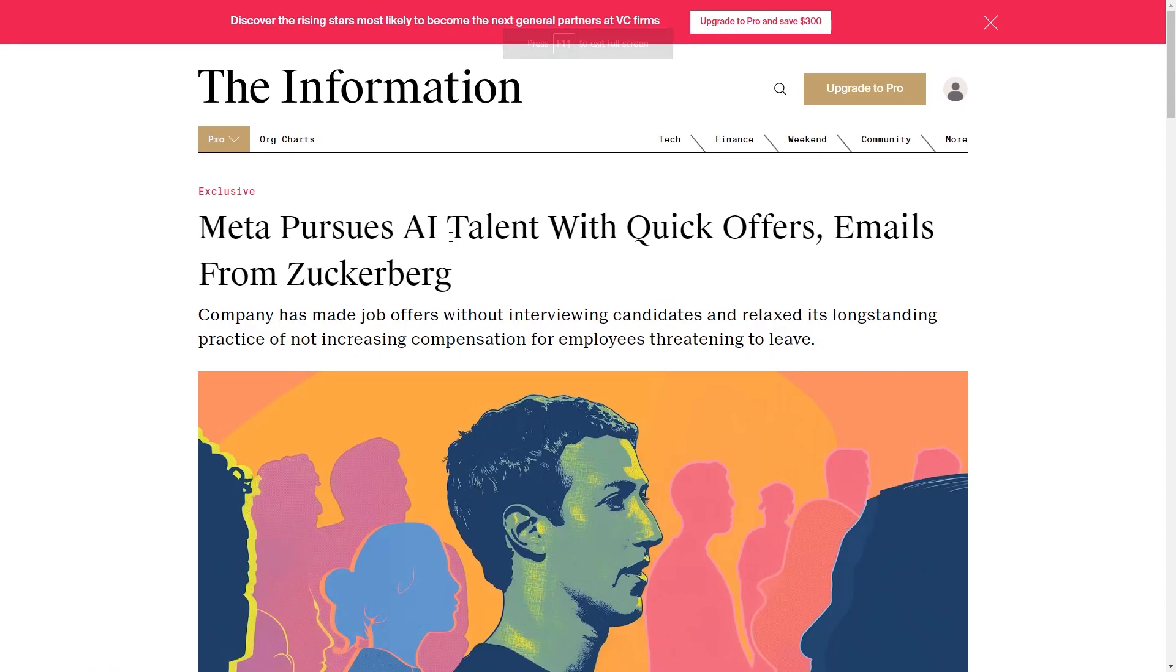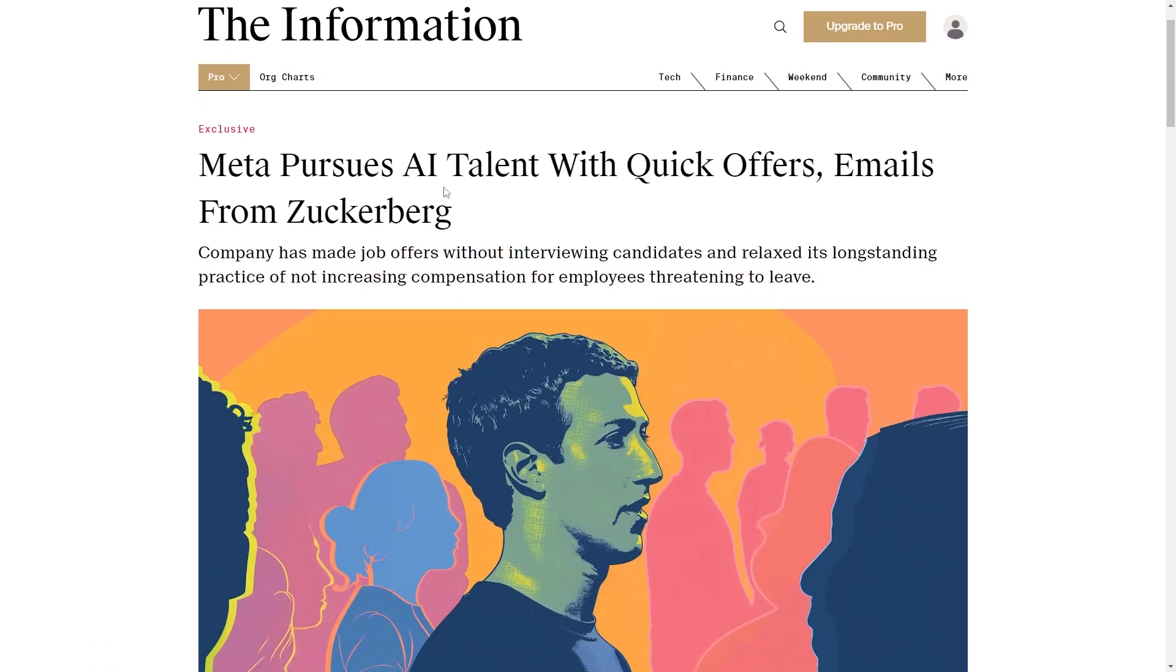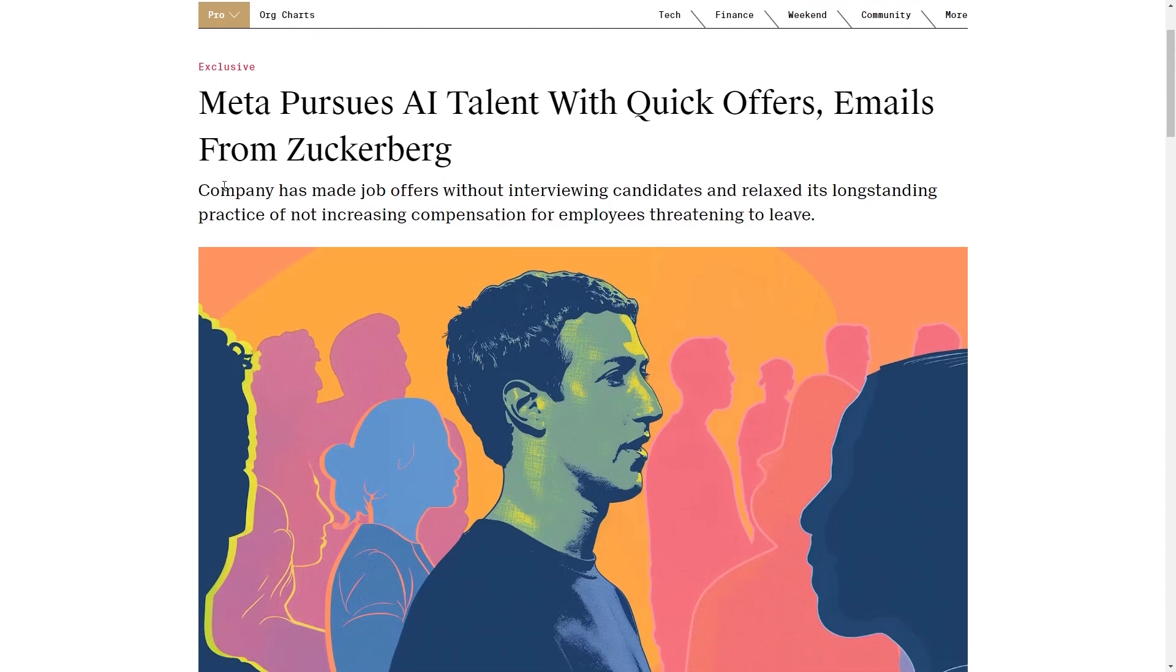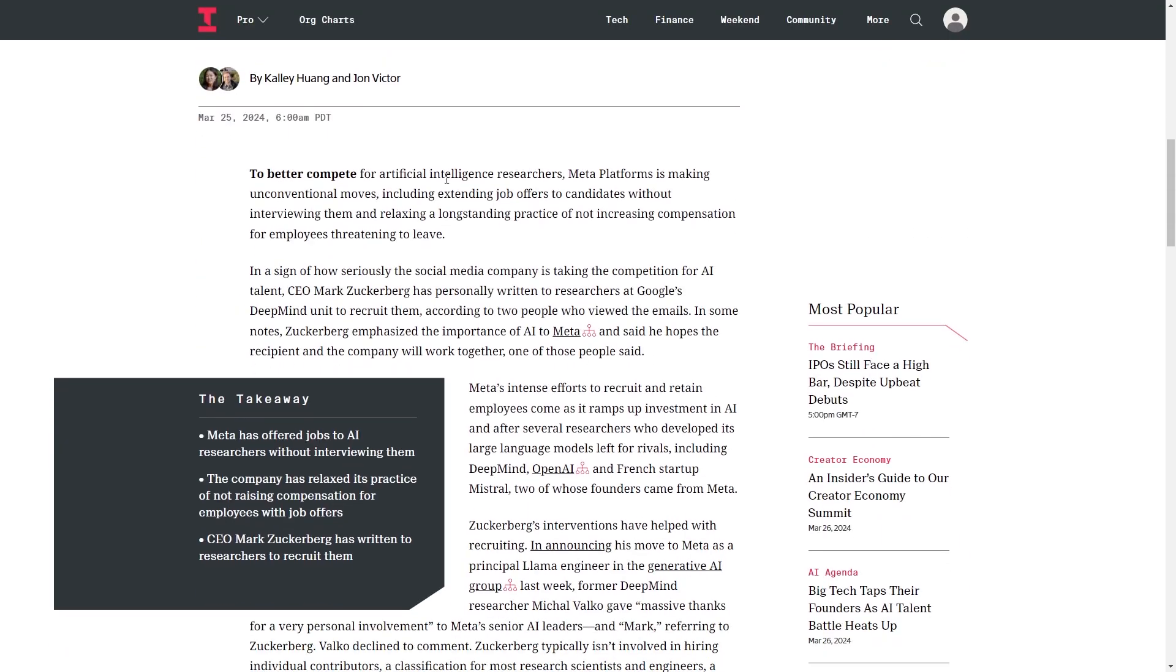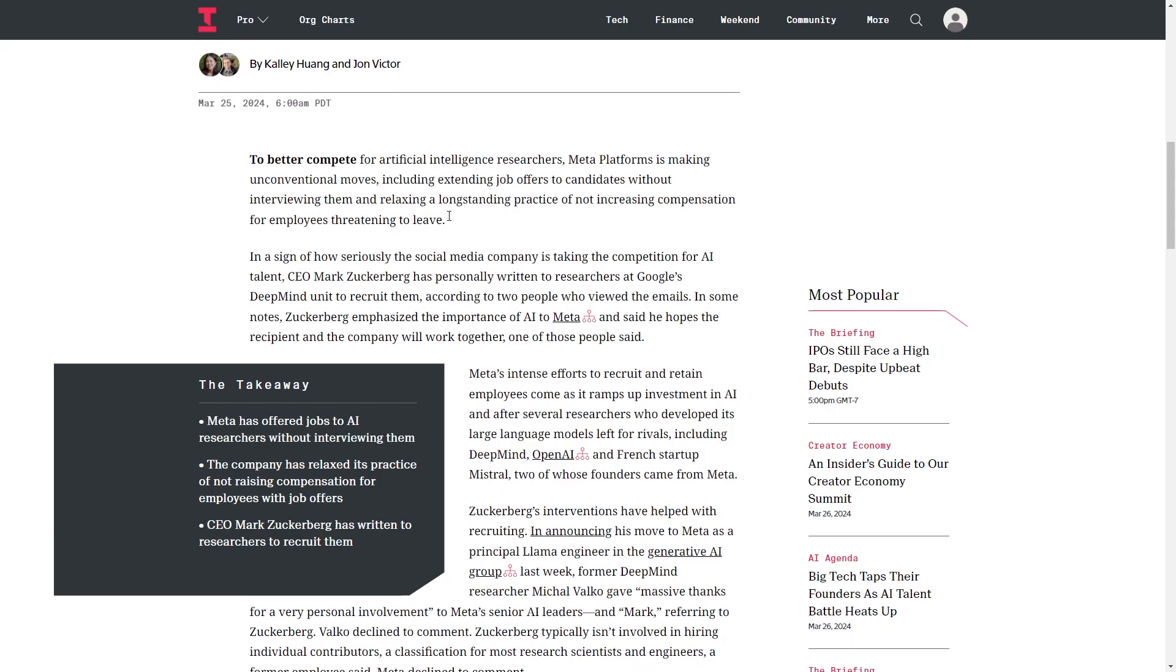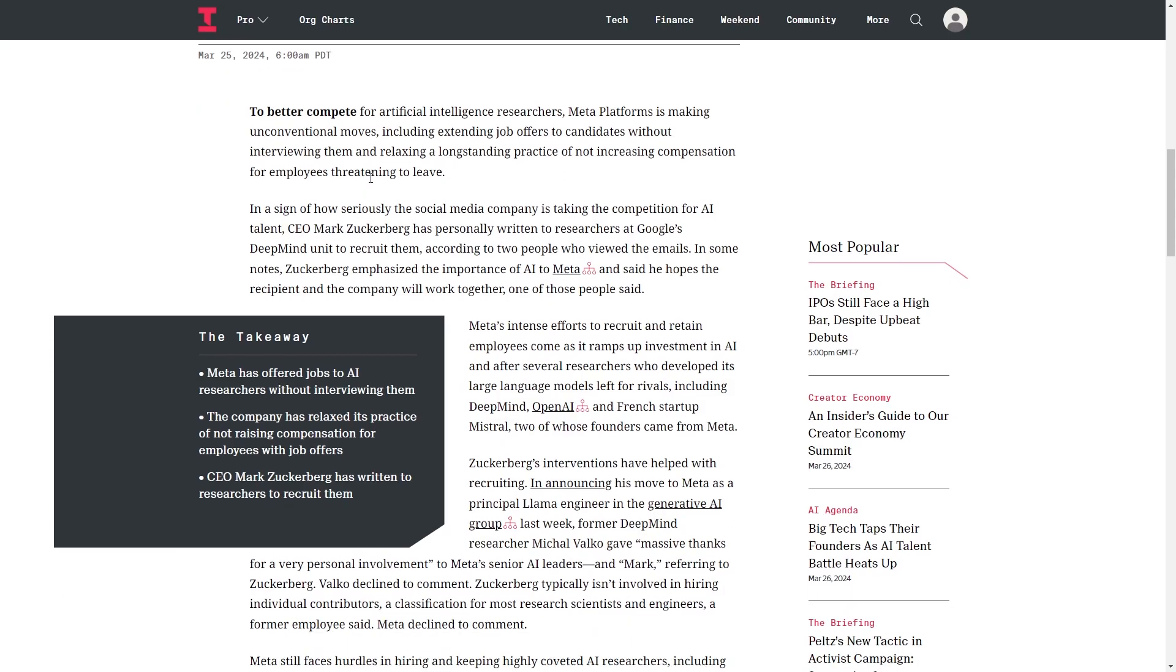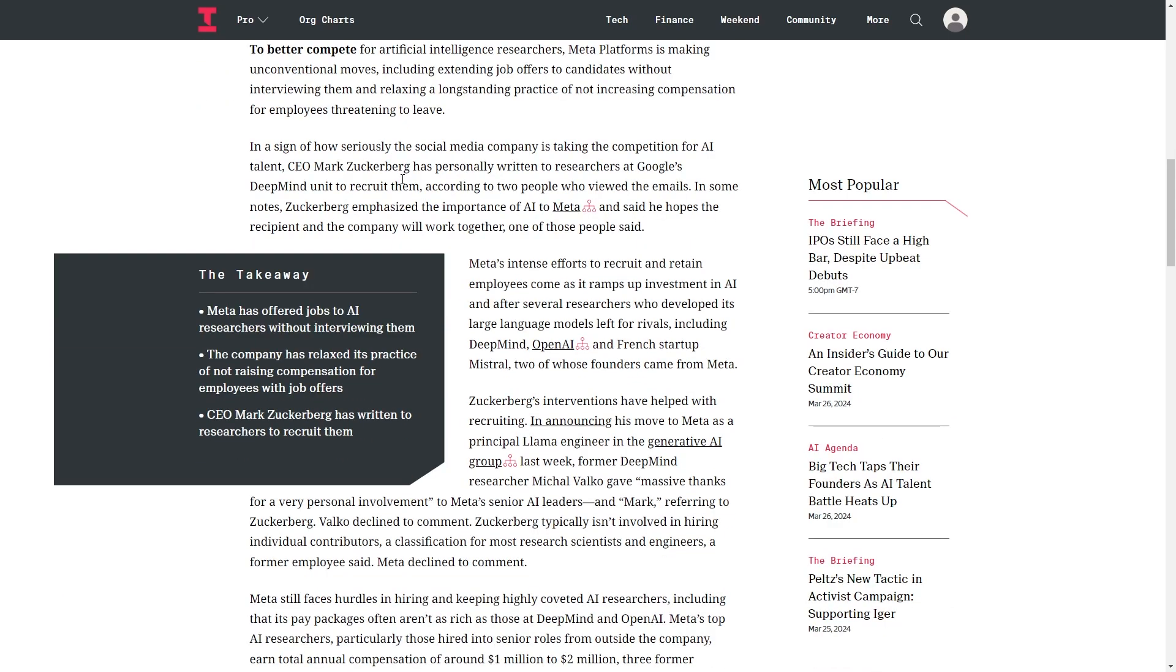Something rather fascinating that I did see from Meta AI is the fact that Meta pursues AI talent with quick offers and emails from Zuckerberg. The company has made job offers without interviewing candidates and relaxed its longstanding practice of not increasing compensation for employees threatening to leave. To better compete for AI researchers, Meta Platforms is making unconventional moves. So basically, Meta is taking AI so seriously that they are willing to pay people pretty much anything to join them.